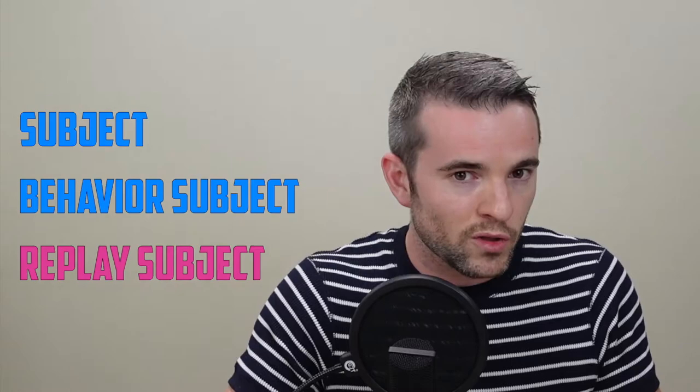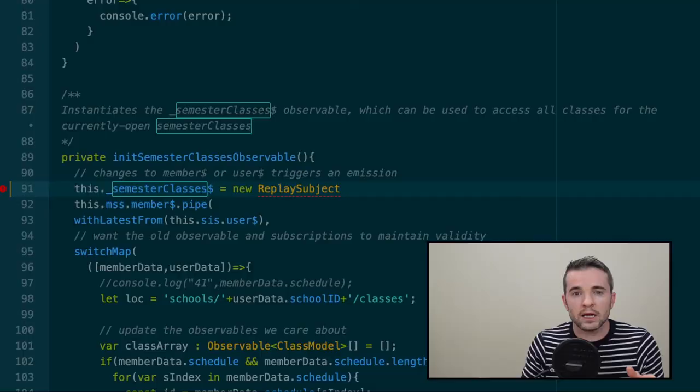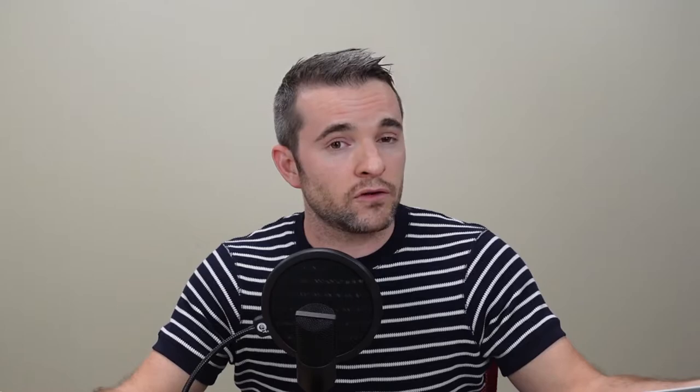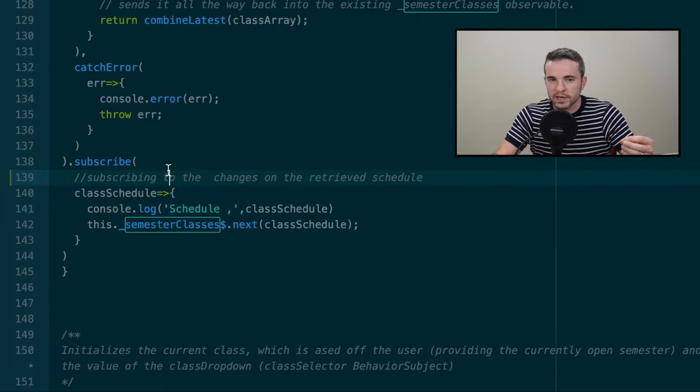There's actually a much better tool. A replay subject is a combination of both a subject and a behavior subject. It's like a subject because you can instantiate it without any initial data. It's like a behavior subject because any time you subscribe, you'll get the latest emitted value. When I open my app, the replay subject is instantiated with no value — that's not a problem. When I log in, credentials retrieve the class data, the replay subject emits, the gradebook populates, and when I navigate to a new view, it subscribes and also gets all the data.